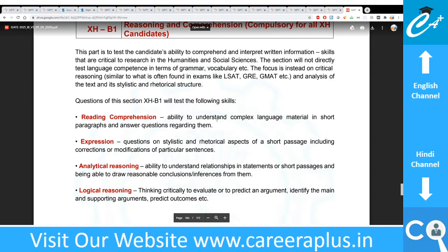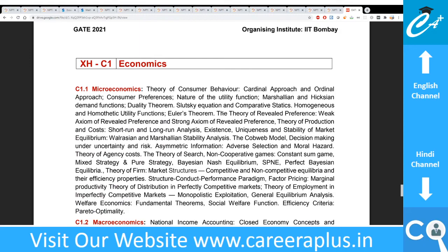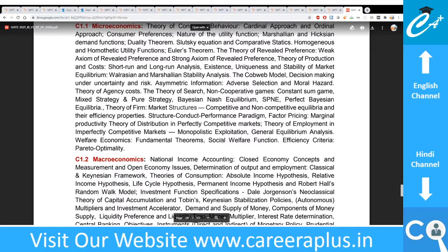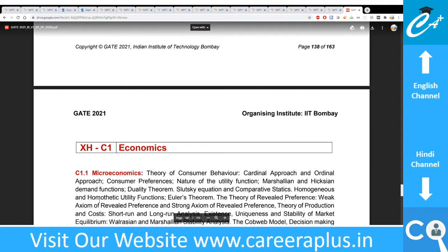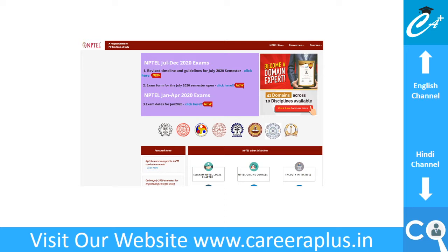Now let's look at the main subjects, starting with Economics. The resource I am suggesting is NPTEL — National Programme on Technology Enhanced Learning — which is driven by IITs. Since GATE is organized by IITs, studying NPTEL subjects aligns with what they teach and what they will ask. I will be sharing links to those NPTEL subject topics in the description.